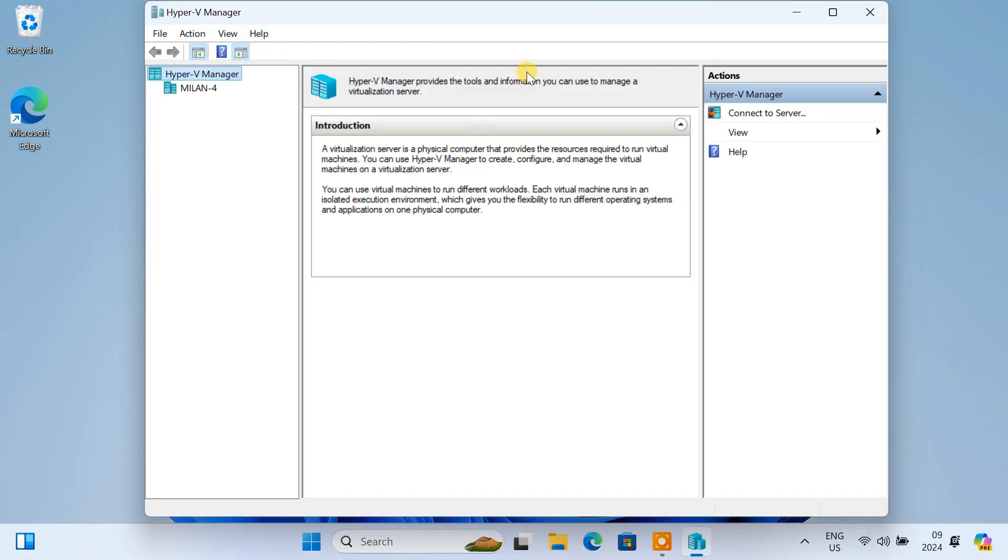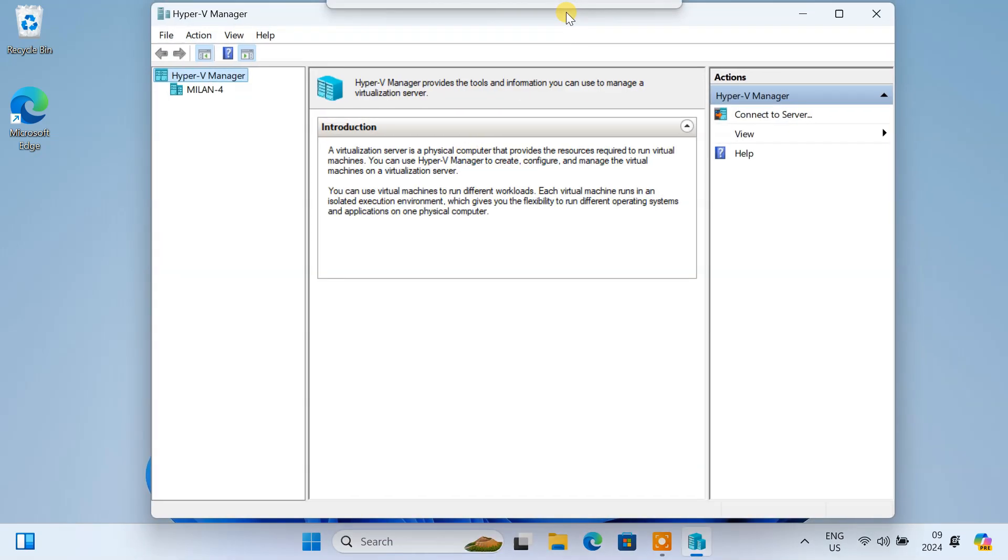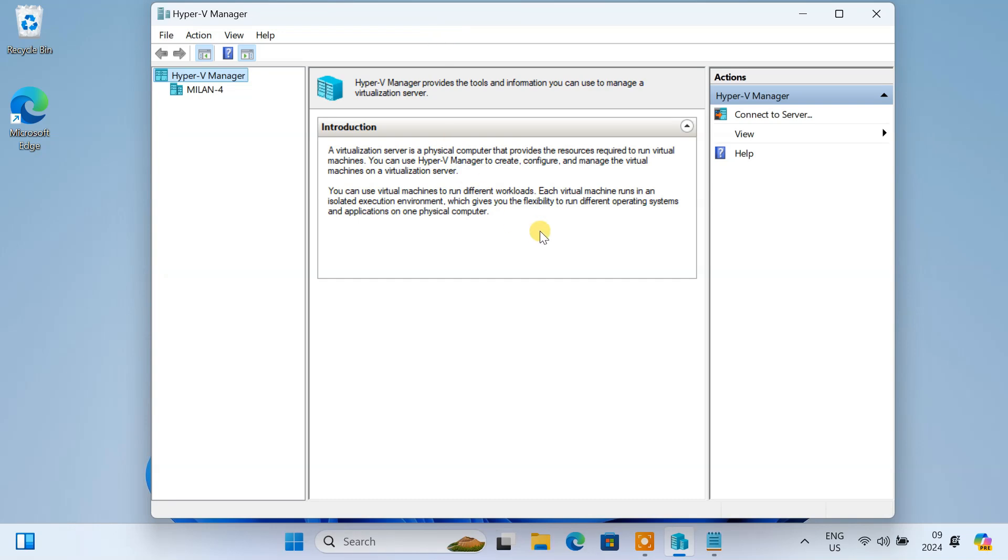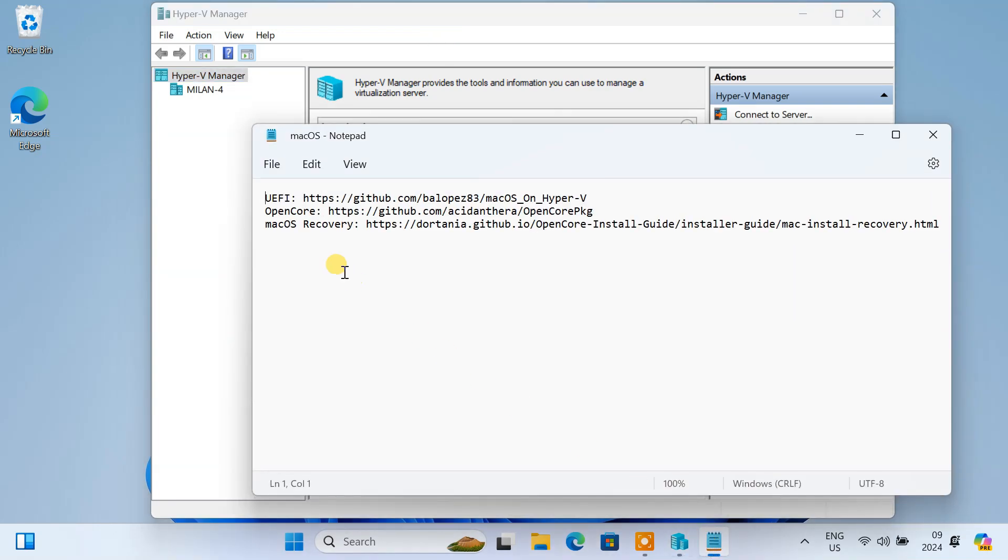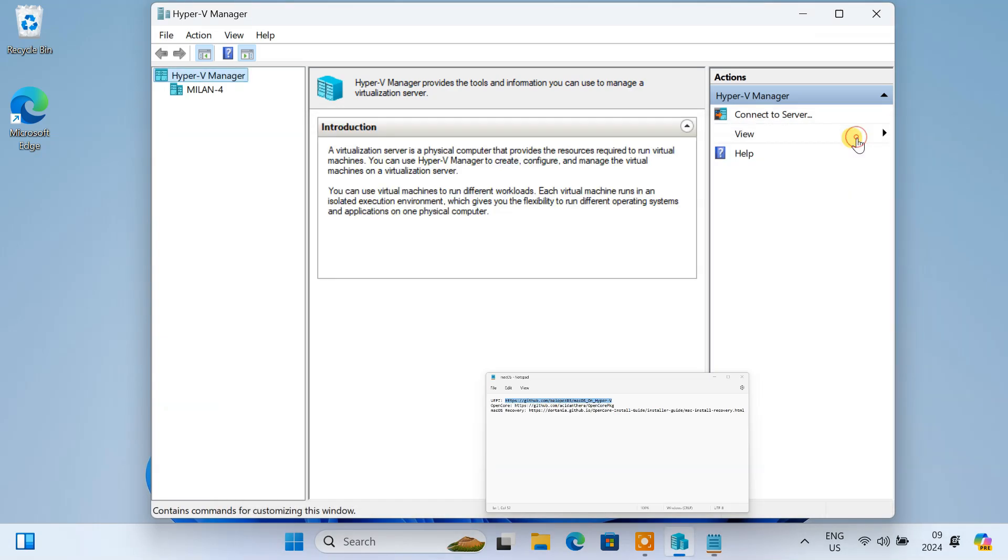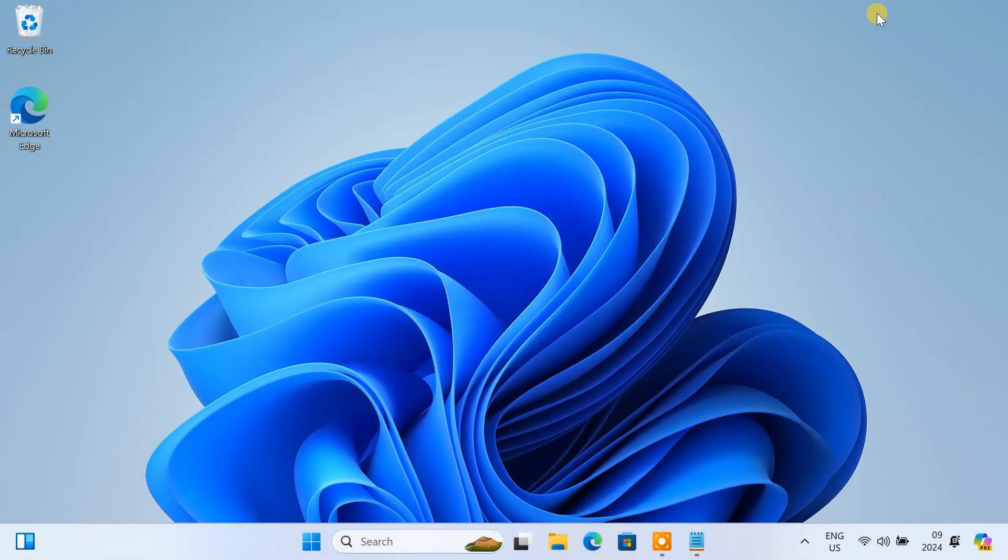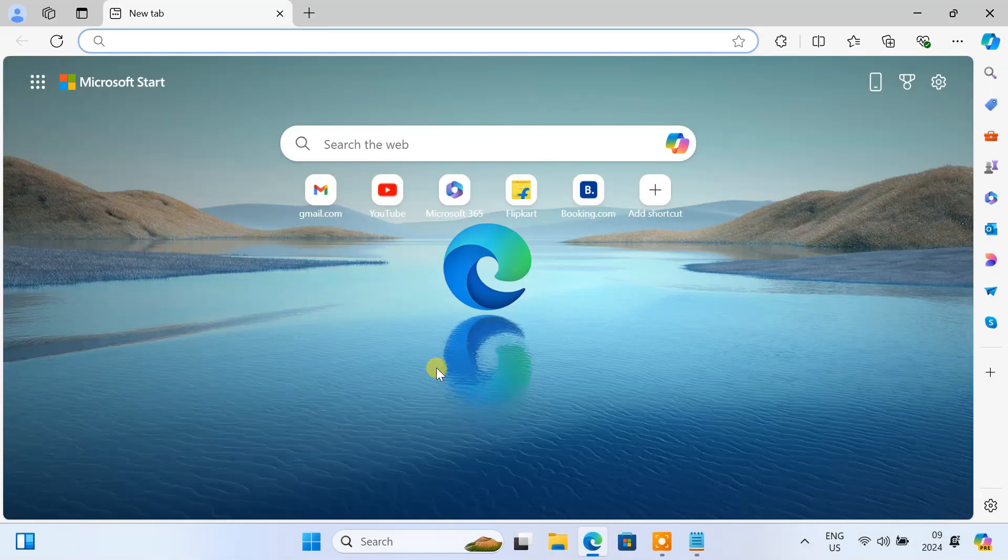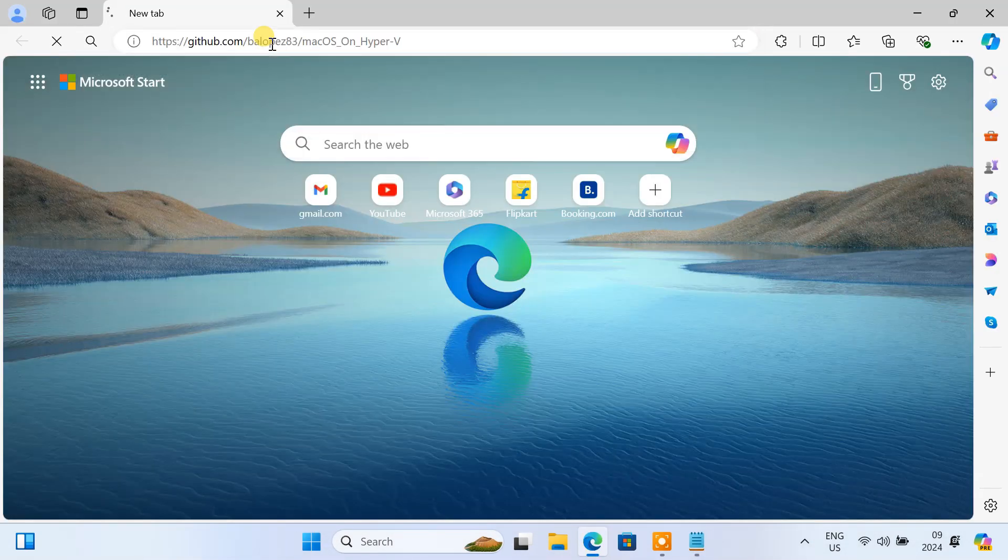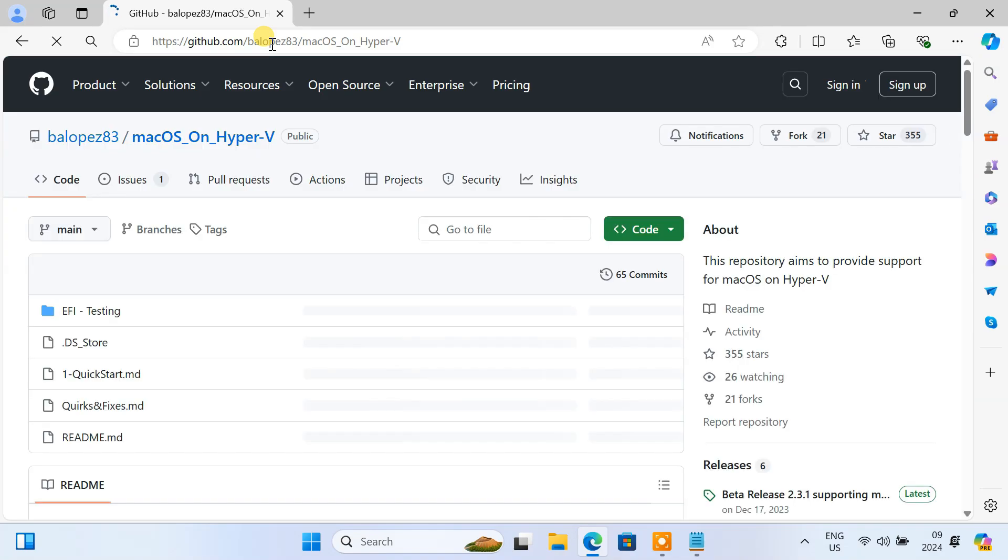Hyper-V doesn't directly support macOS installation out of the box. macOS requires a UEFI firmware environment to boot and run. We'll emulate the UEFI environment on Hyper-V. You can download the necessary UEFI file from this GitHub page.